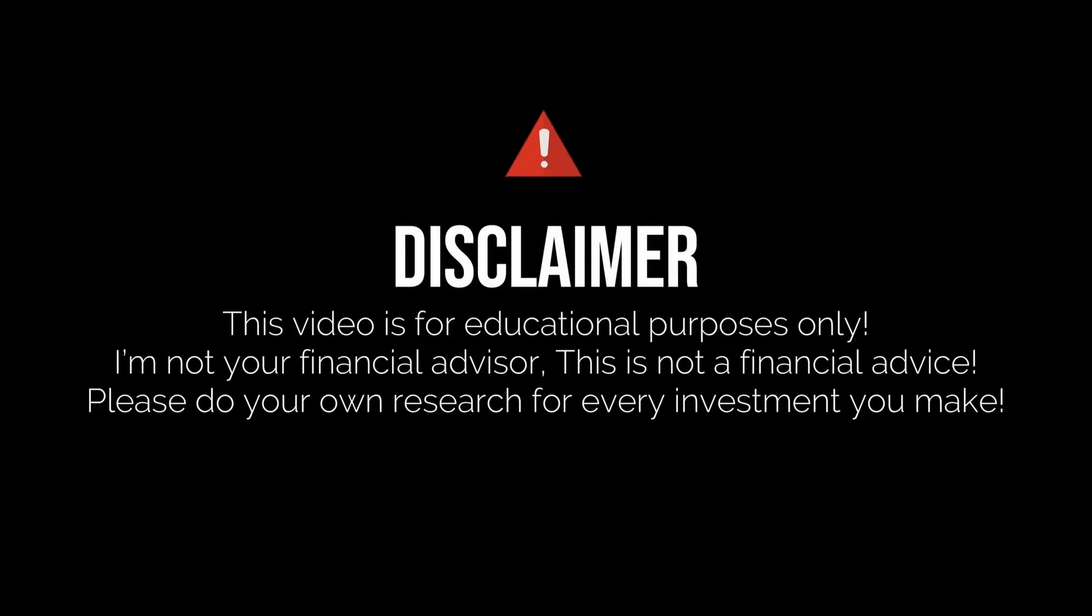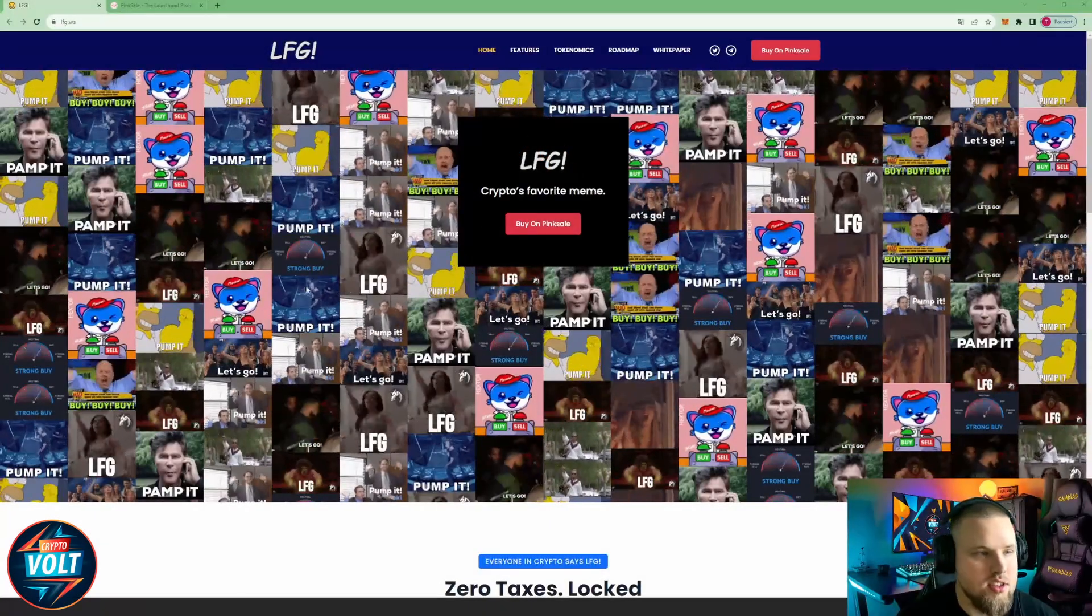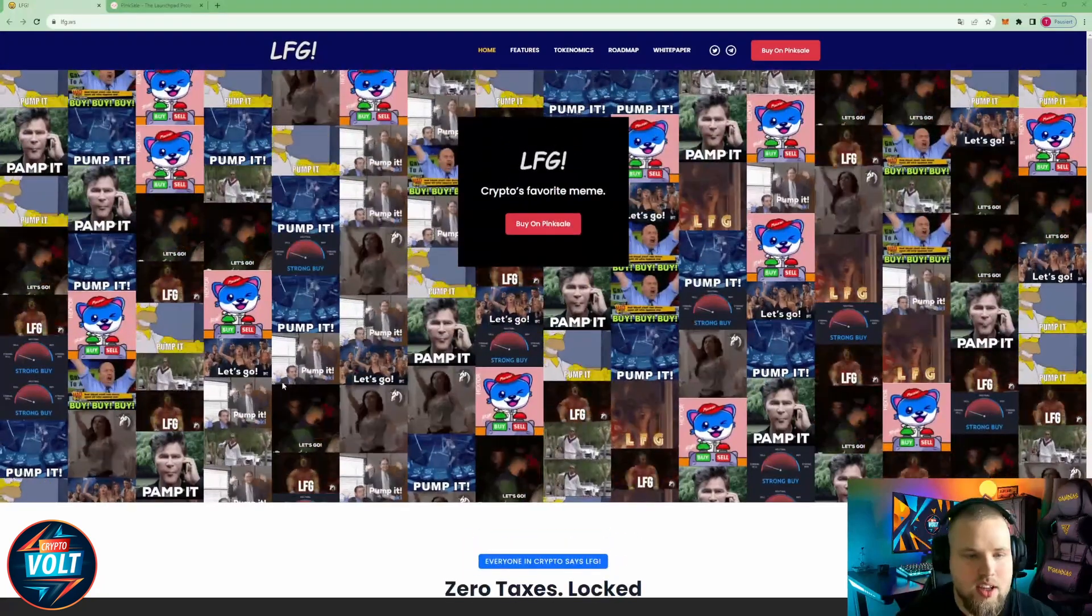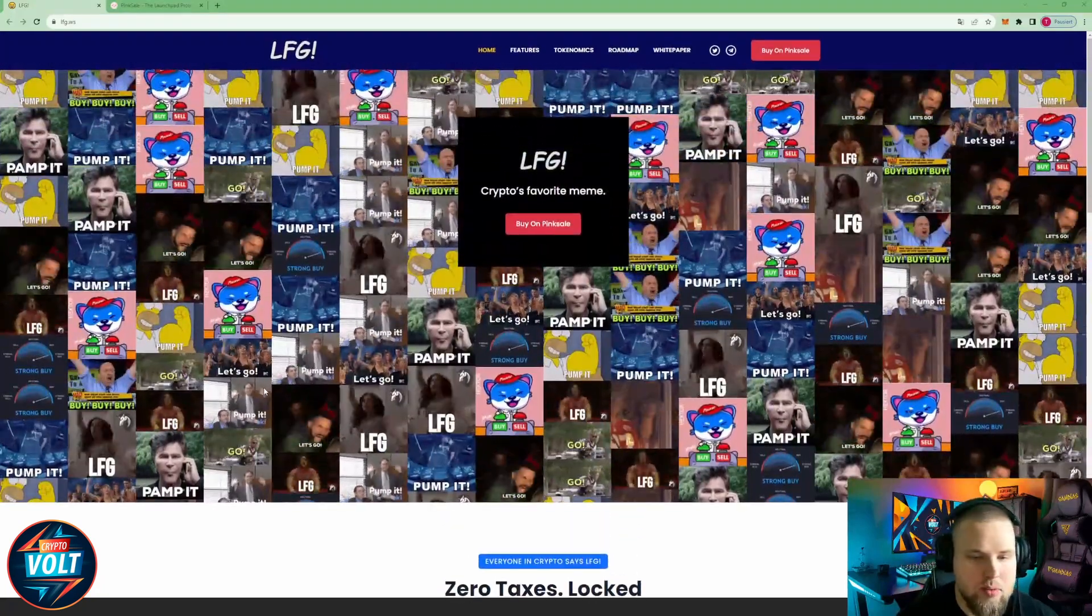Disclaimer: this video is for educational purposes only. I'm not your financial advisor, this is not financial advice. Please do your own research for every investment you make. Alright LFG, let's fucking go, we already all know this meme from the crypto space.